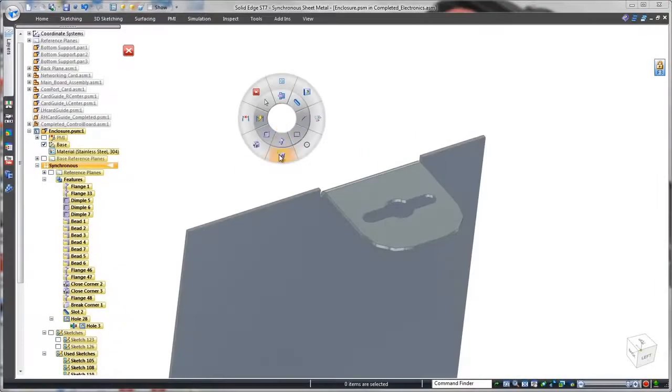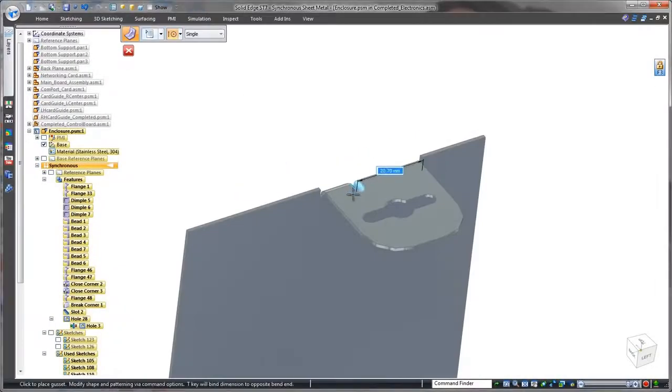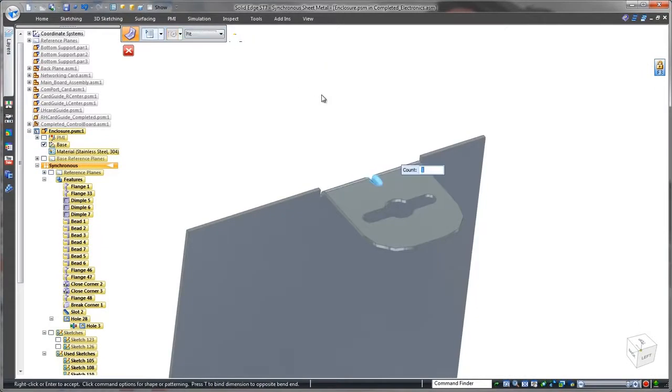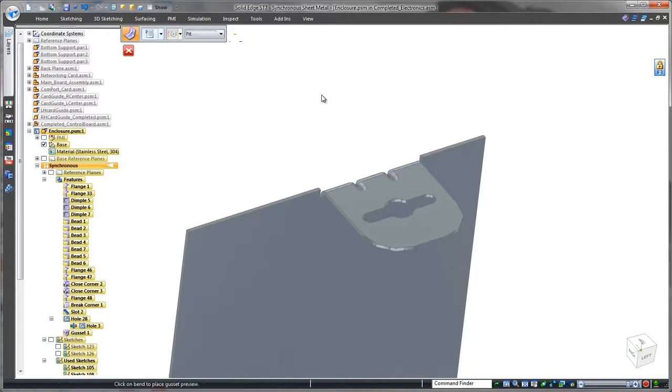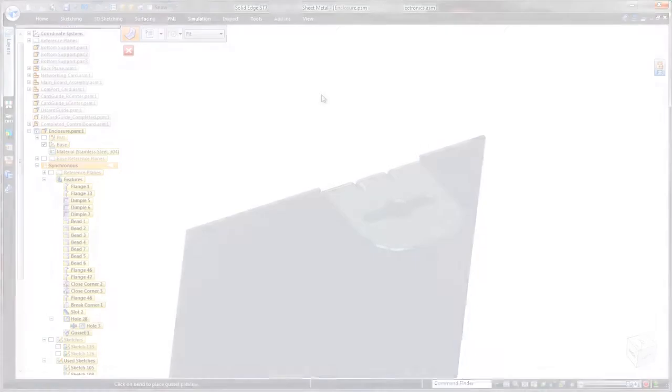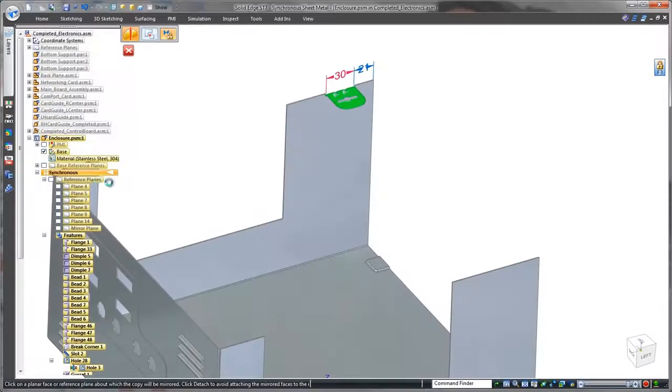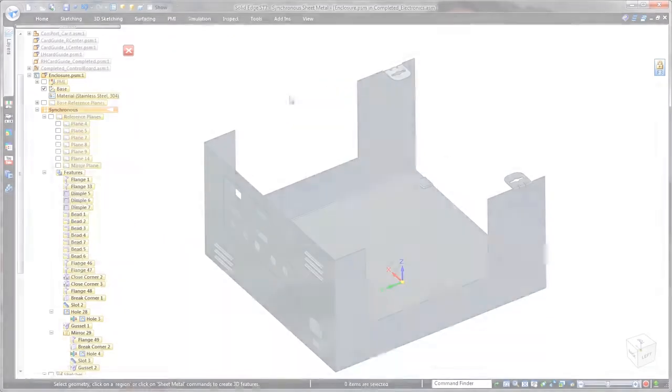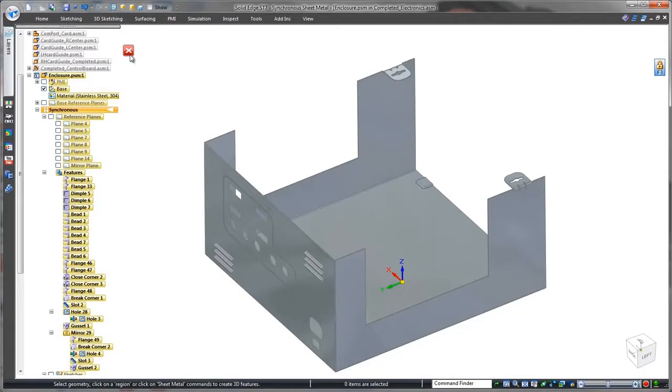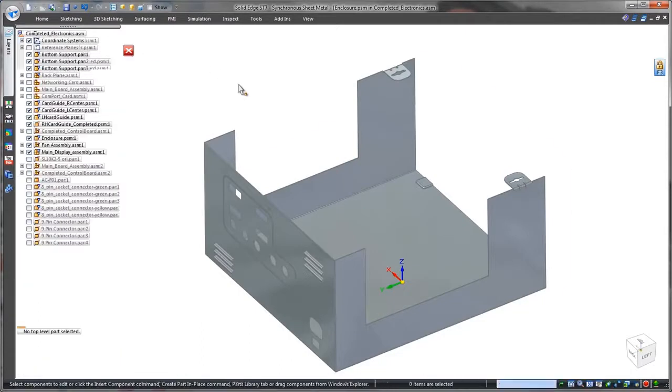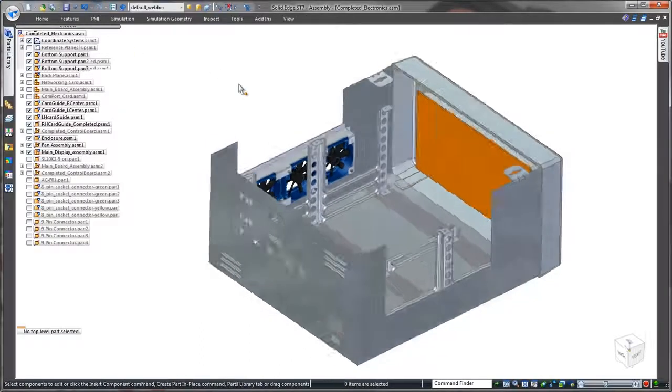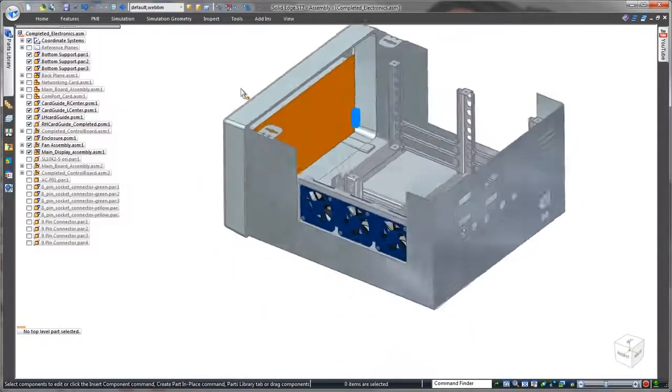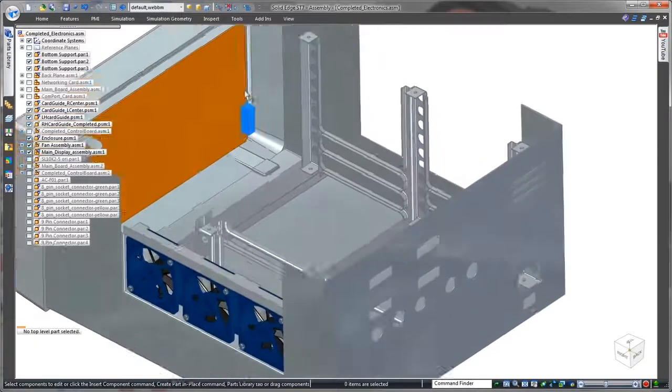The locking tab needs to be stiffened, so we'll use the gusset command. Simply specify two gussets, and Solid Edge automatically computes the spacing between them. Since an identical tab is needed to lock the lid on the opposite side, we'll quickly fence select and mirror these features to the other side. This completes the design of the enclosure's base.